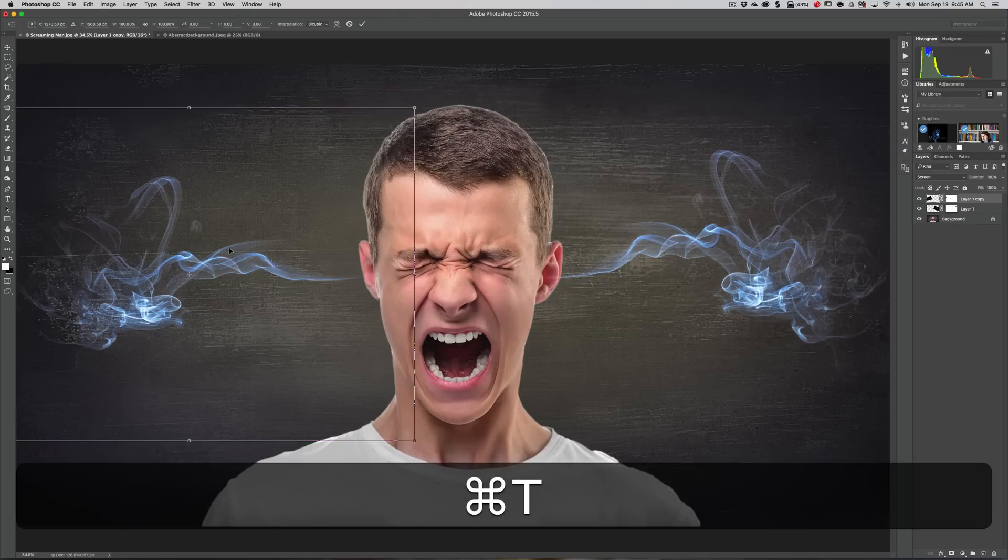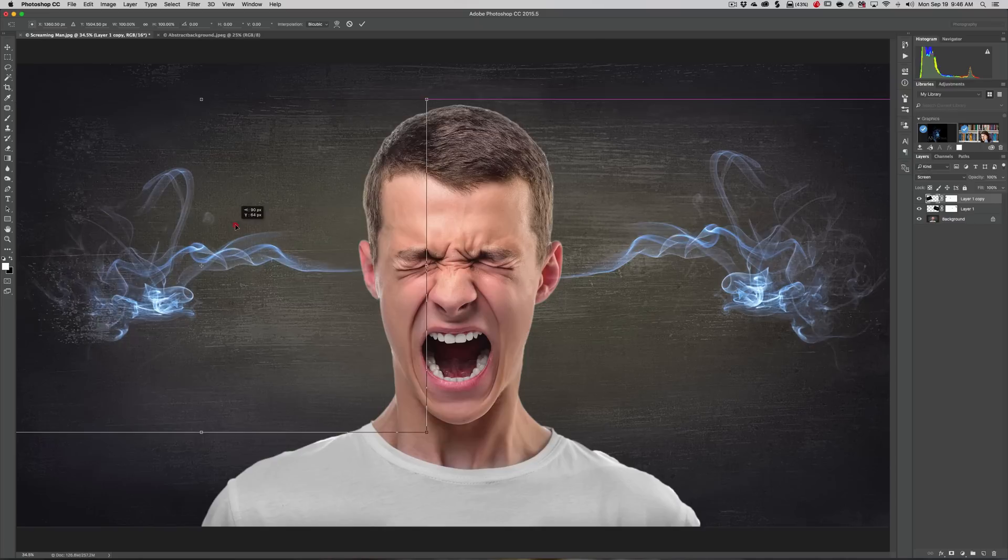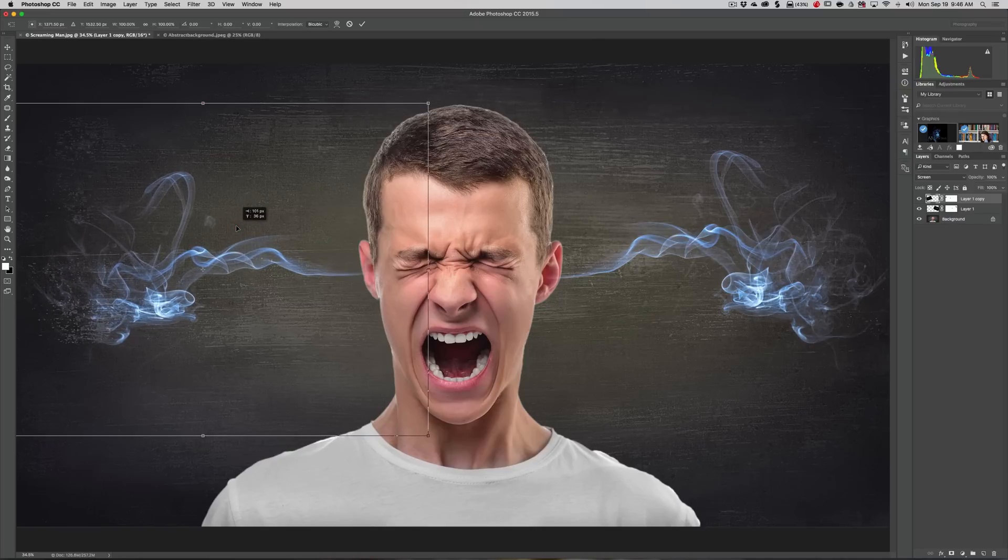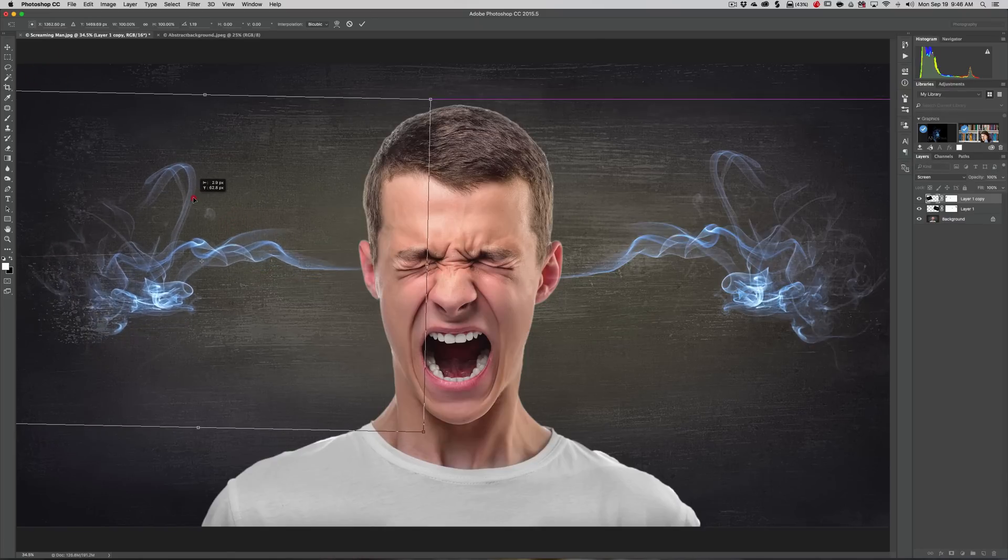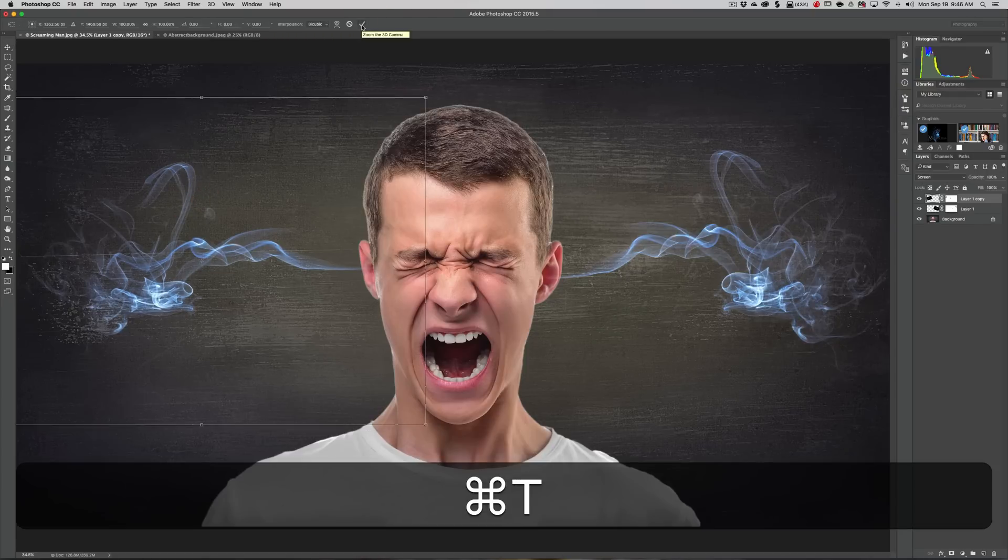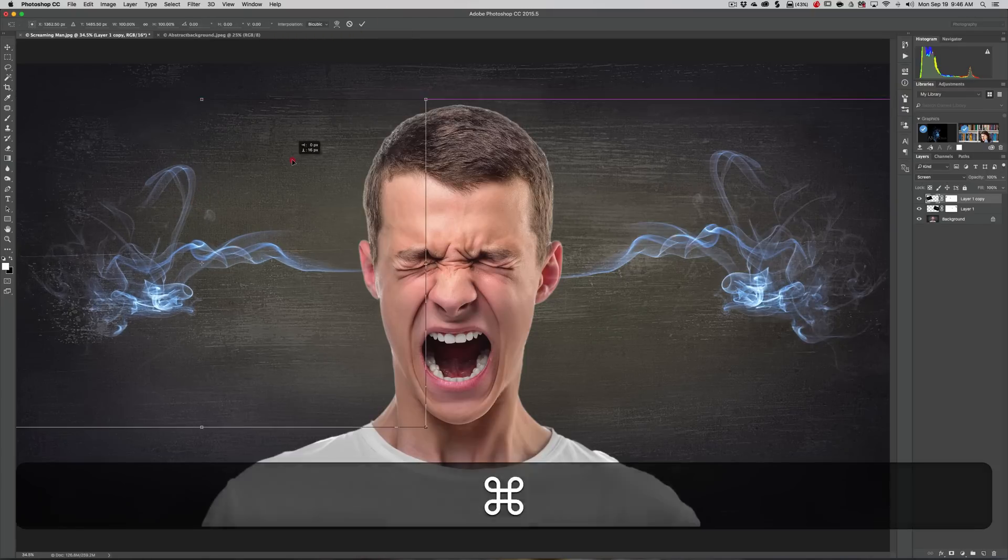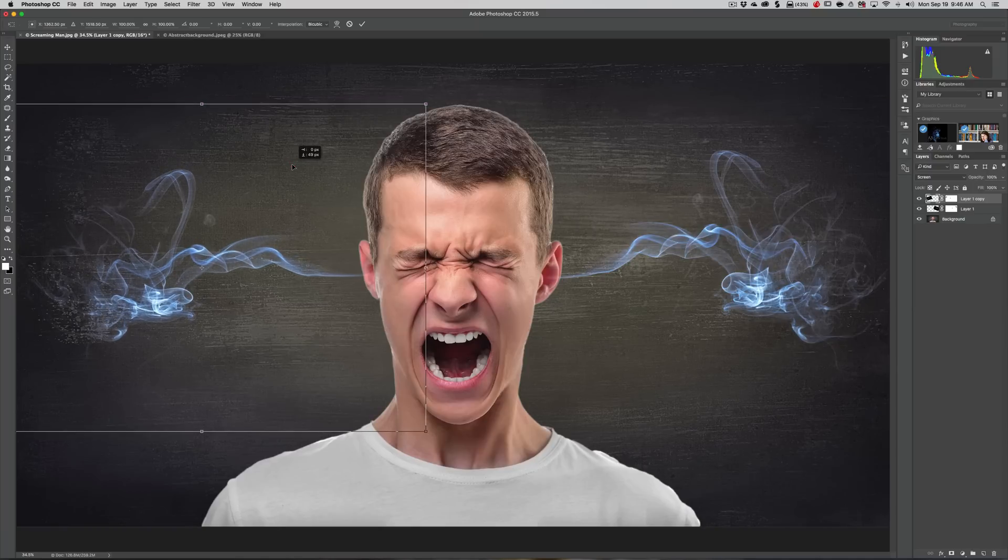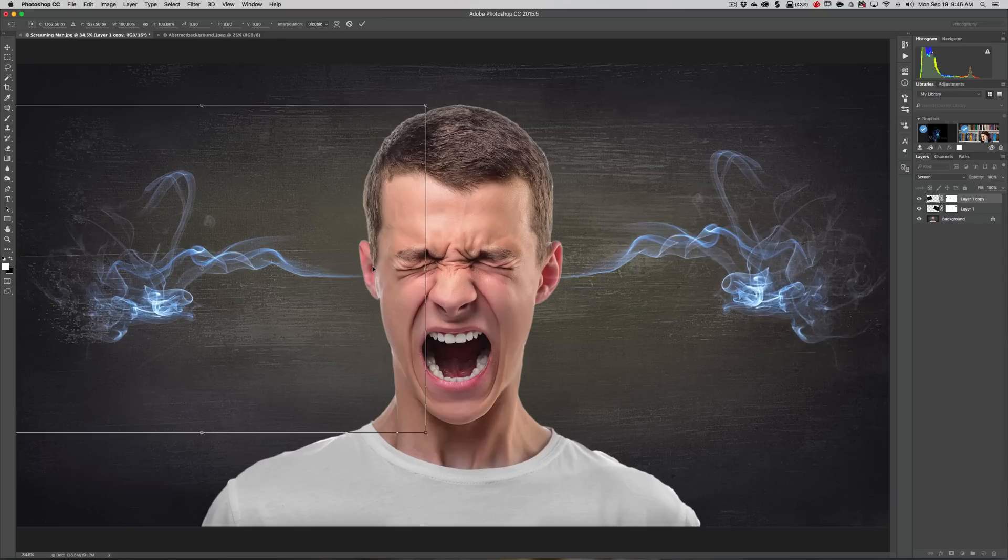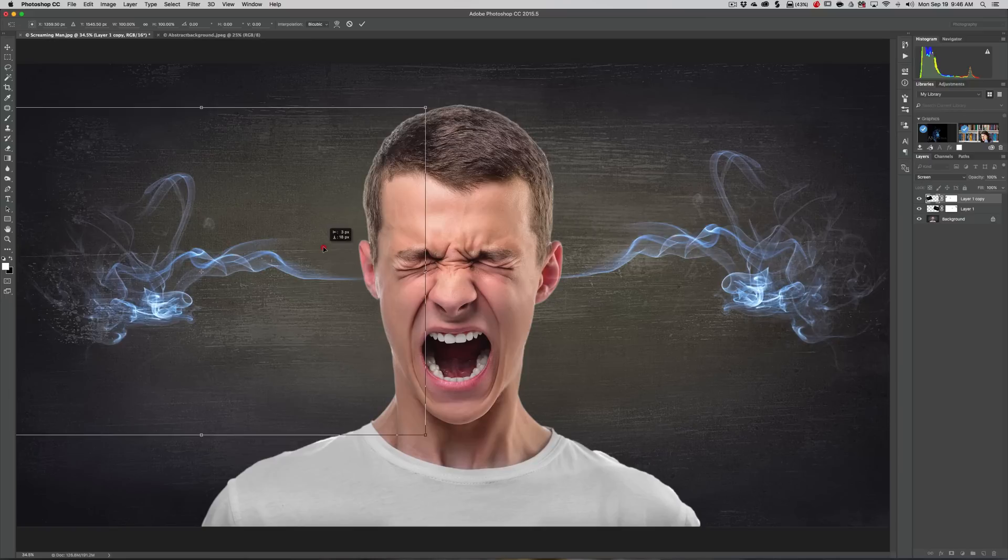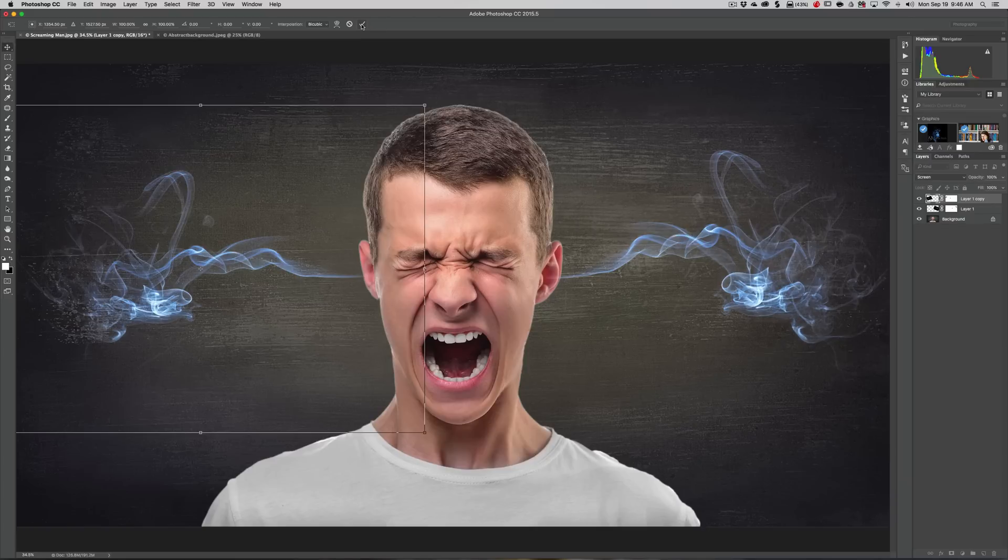Command T again, move that in a little closer like that. Maybe up a little bit. I get really fussy about how I do things. I want the smoke coming out of the same level - I don't want smoke coming out of the upper part of the ear here and the lower part of the ear there. We're just going to click the checkbox. That's good enough for now.